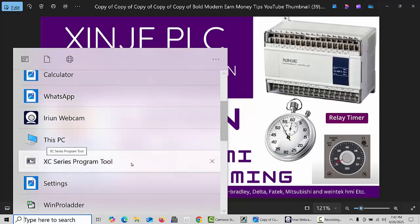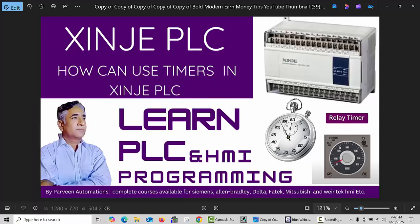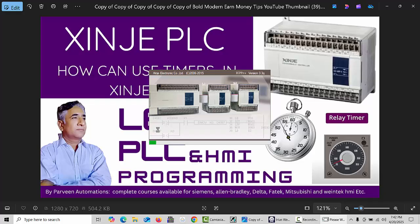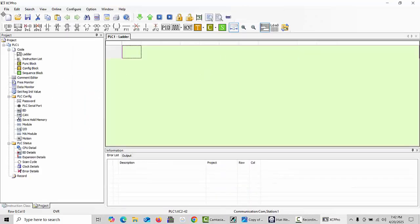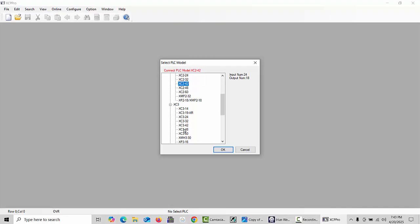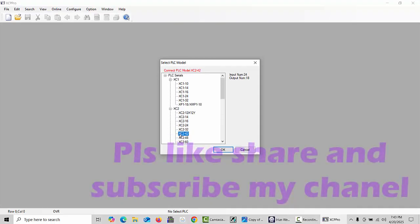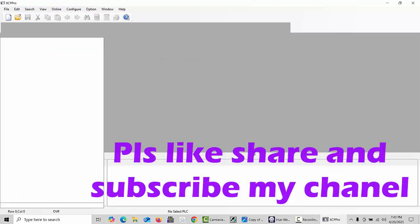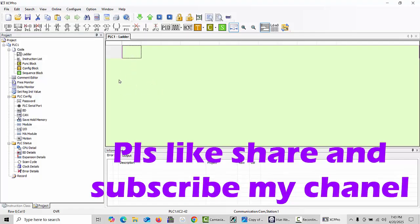First we will open our XNJ XC series program tool and create a new project. Click on File, then click on New Project. Here you can select your PLC model. If you have XC1, XC2, or XC3, there are many models to choose from. I have the XC2 42, so I will select this one and this window will appear.